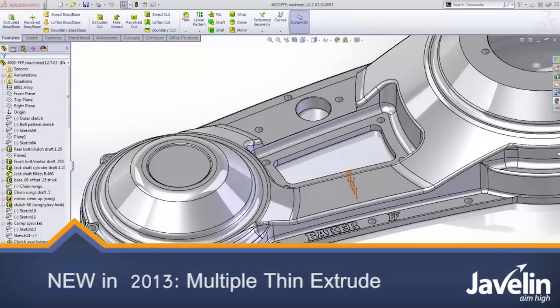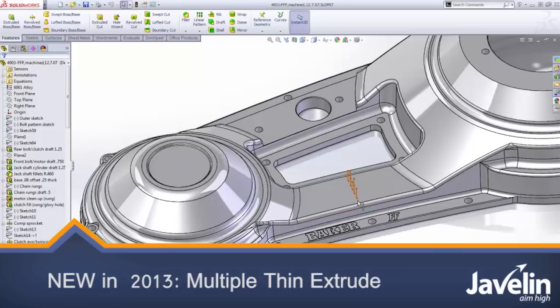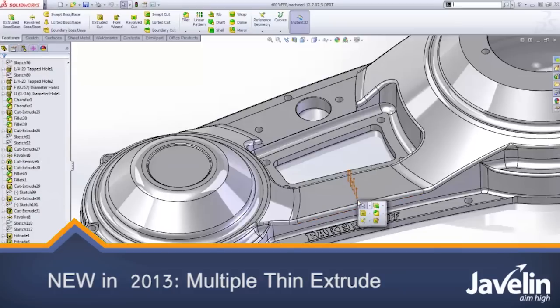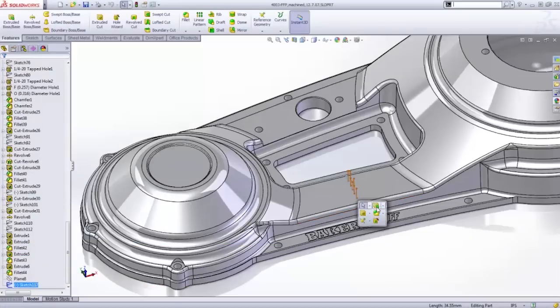Making functionality convenient is something SOLIDWORKS spends a lot of time refining. Let's take a look at some of the part features that will make the time you spend designing a lot more efficient.